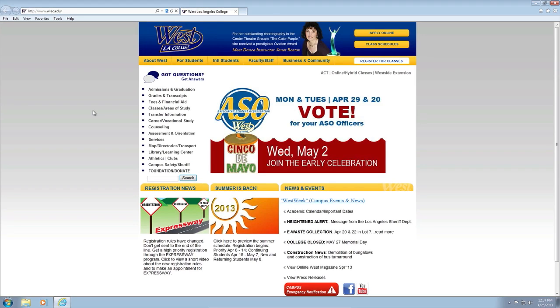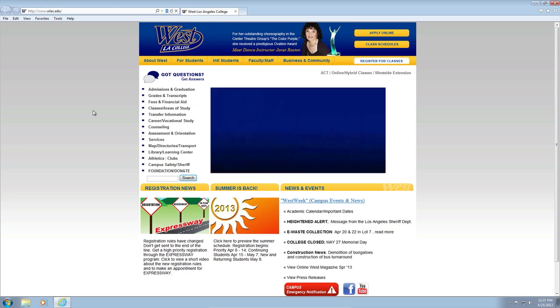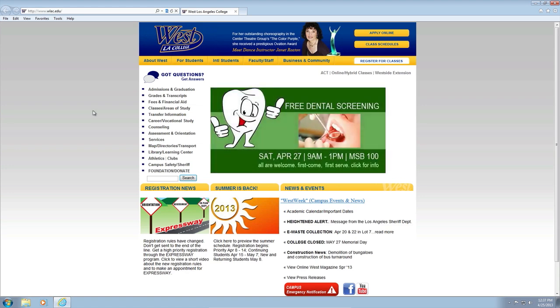Here's how your LACCD student email works. Note that this is the only email the college and district will use to communicate with you effective spring 2013.